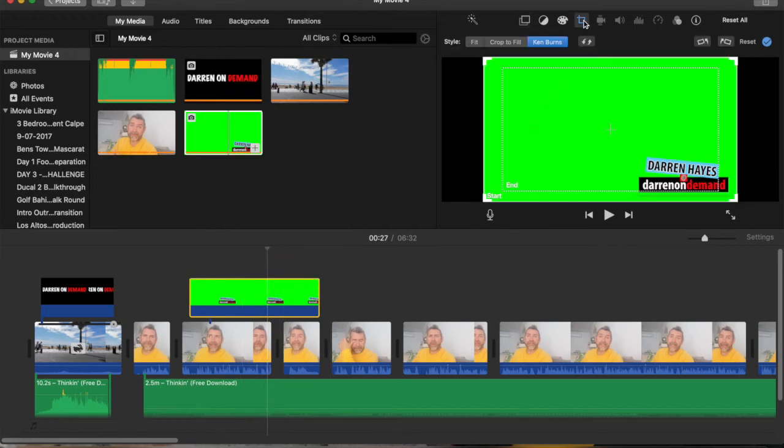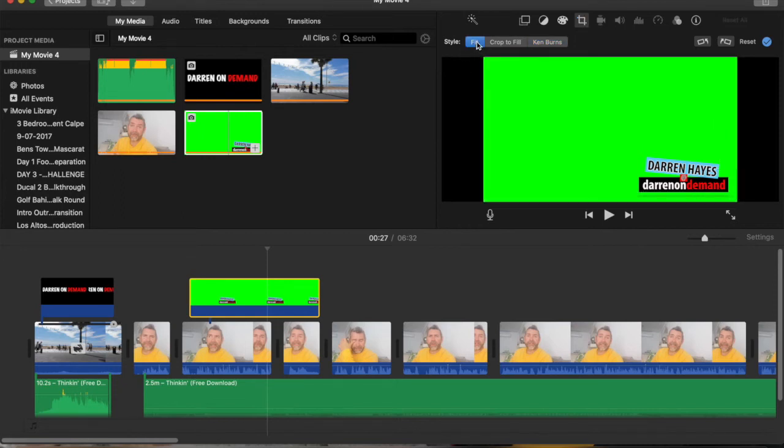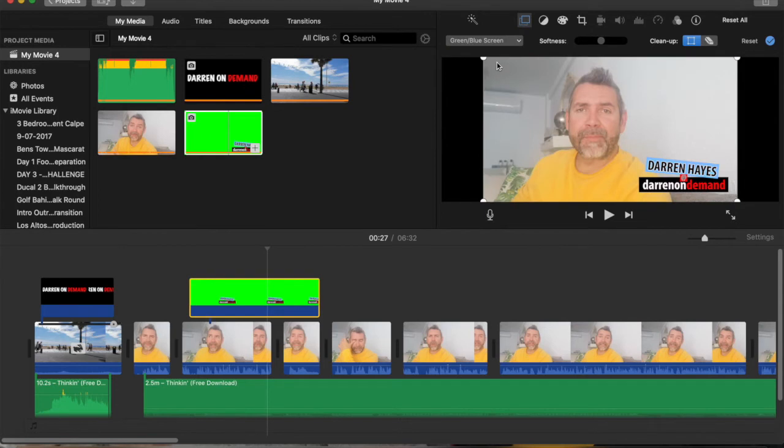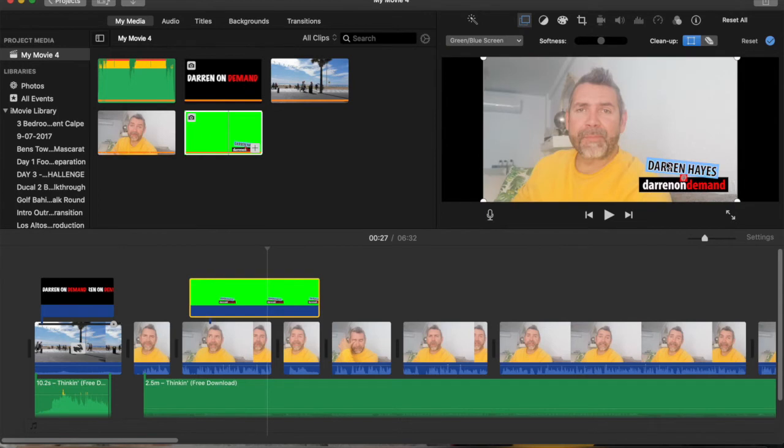So select the length that you want it to be, then you would go up to the crop and instead of the Ken Burns you would do fit to size. As you can see there it takes it onto the whole of the screen then you have to go onto, as you see there I've just clicked the cutaway button but you want to drop it down and do the green or blue screen.